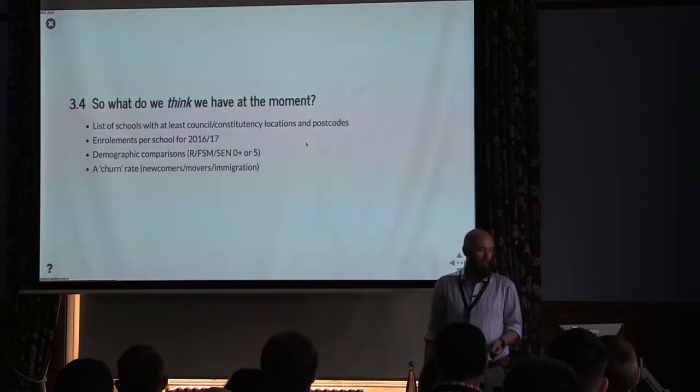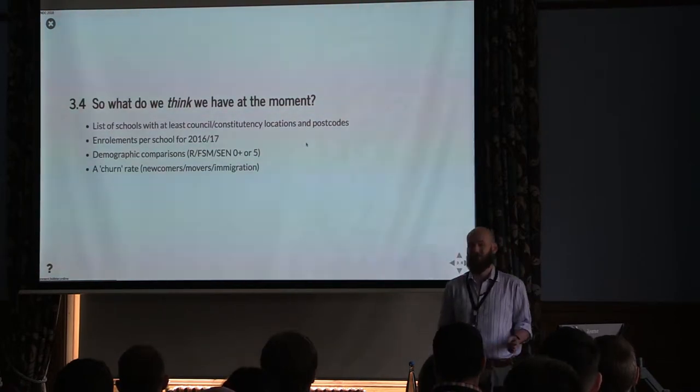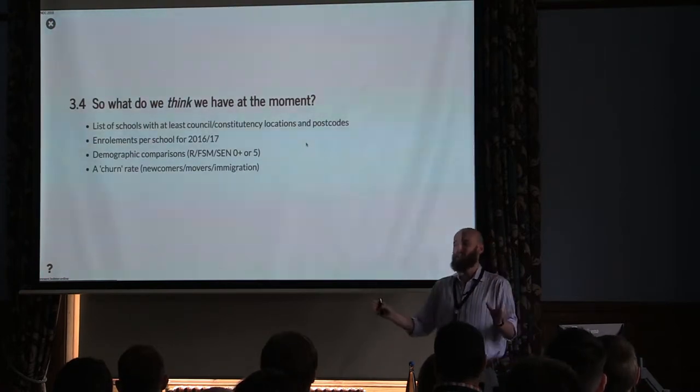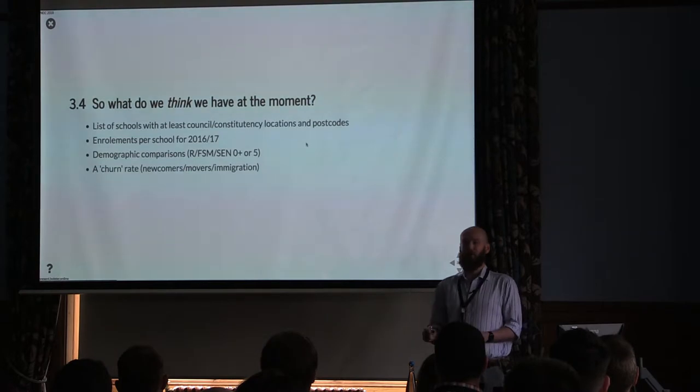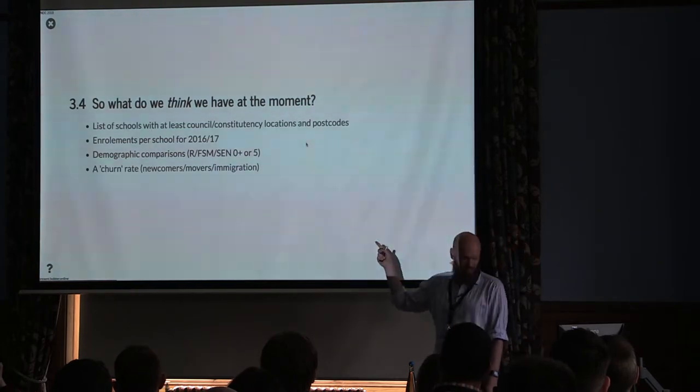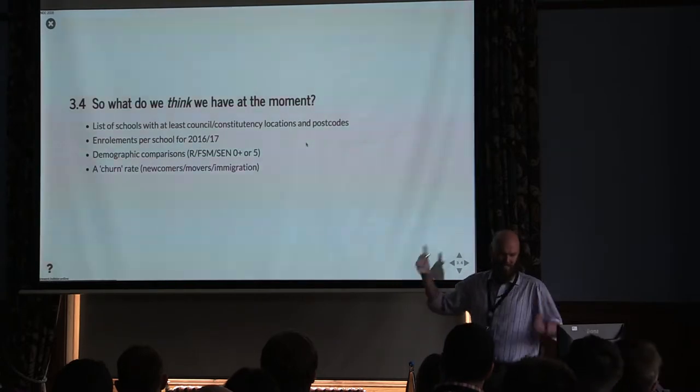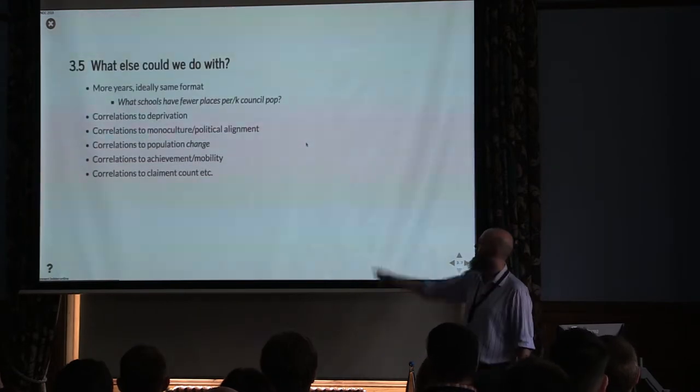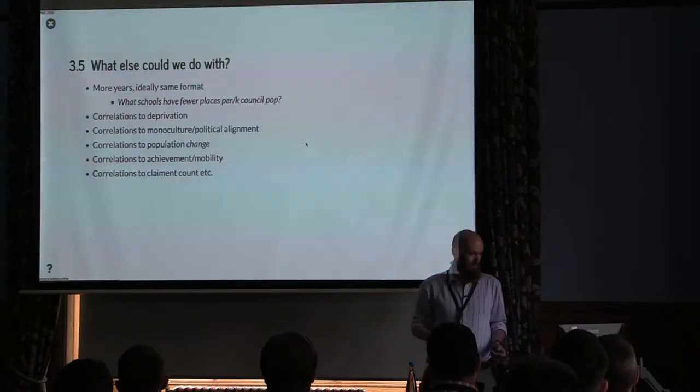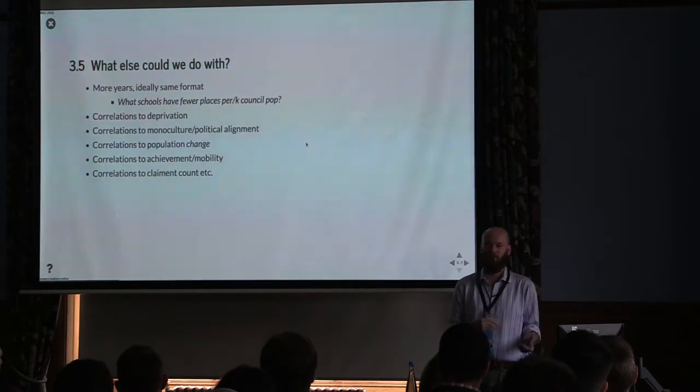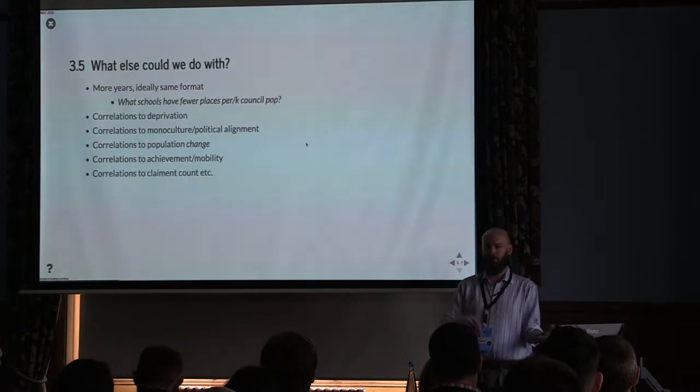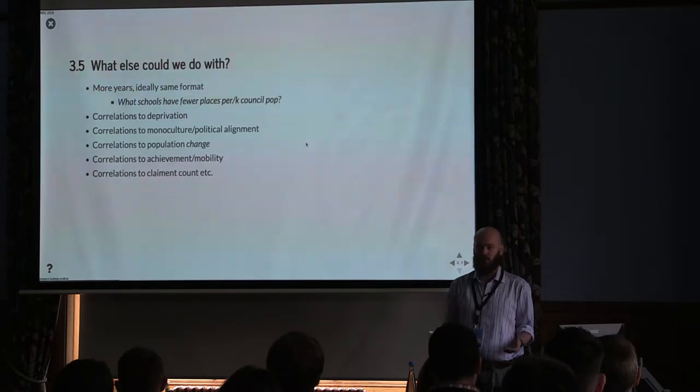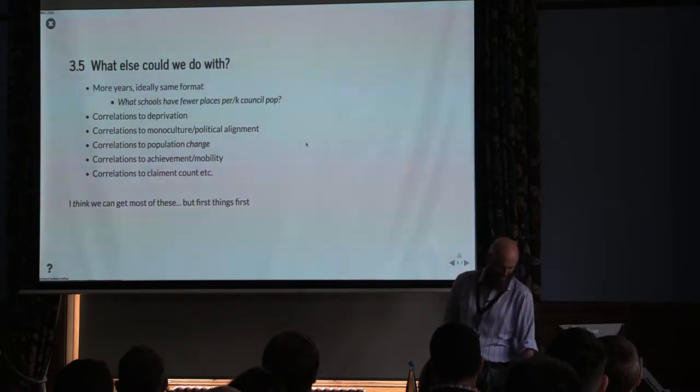But what do we think we have? We think we have schools with at least the council constituency locations and postcodes. Hands up who likes postcodes in Northern Ireland. Fuck me. We are the only devolved region that doesn't have access to our own postcode geolocation database because Scotland bought it, Wales bought it, Northern Ireland didn't fucking bother. So we've got the enrollments for the schools in 2016-17 year. We've got some kind of demographic comparisons and potentially a churn rate. What would be nice to have is more years because we want to have a look at whether the situation today is better or worse than it used to be. Correlations to deprivation, could we identify correlations between schools that have places and schools that are doing achievement?